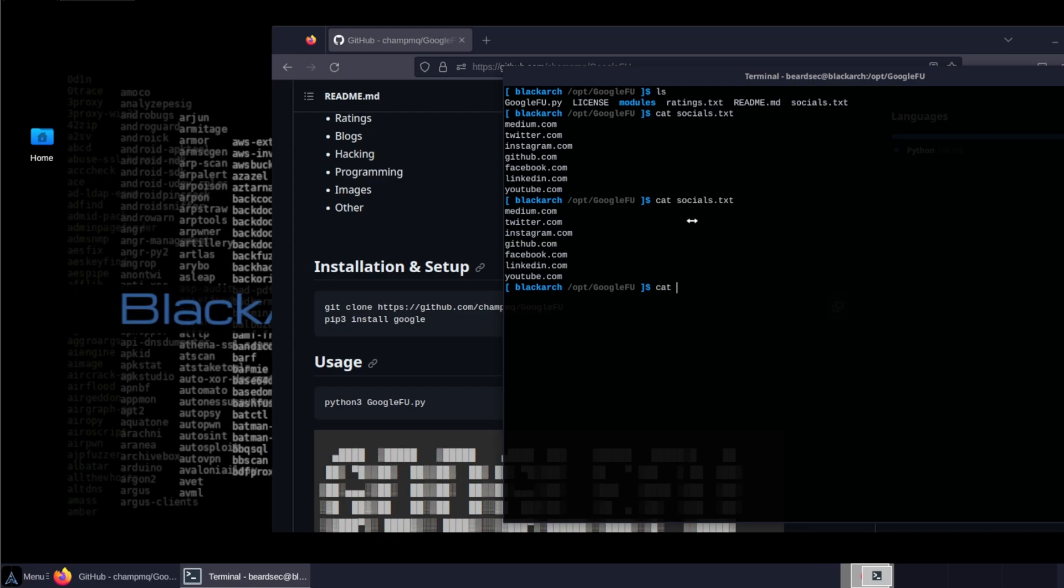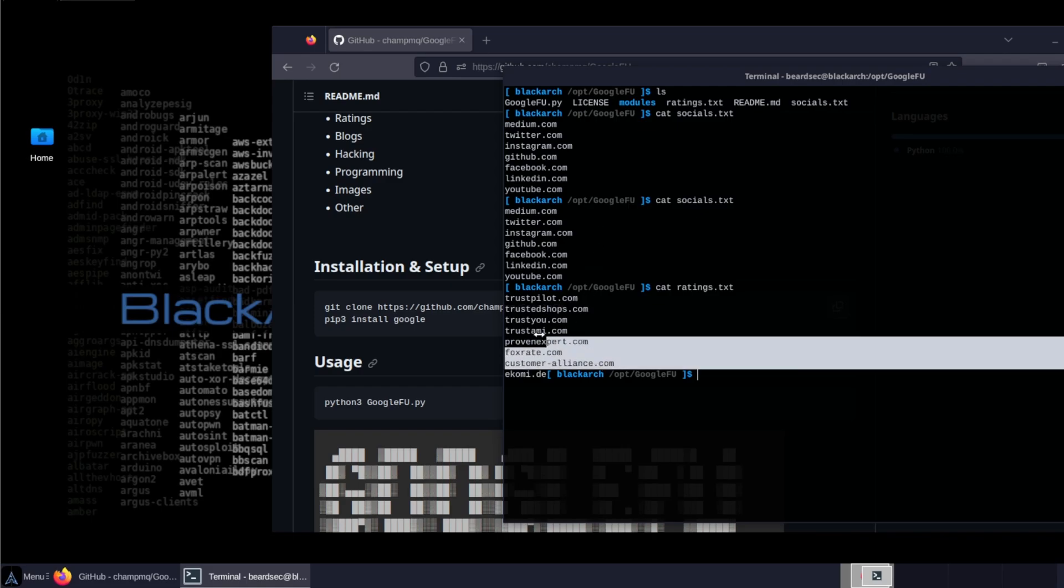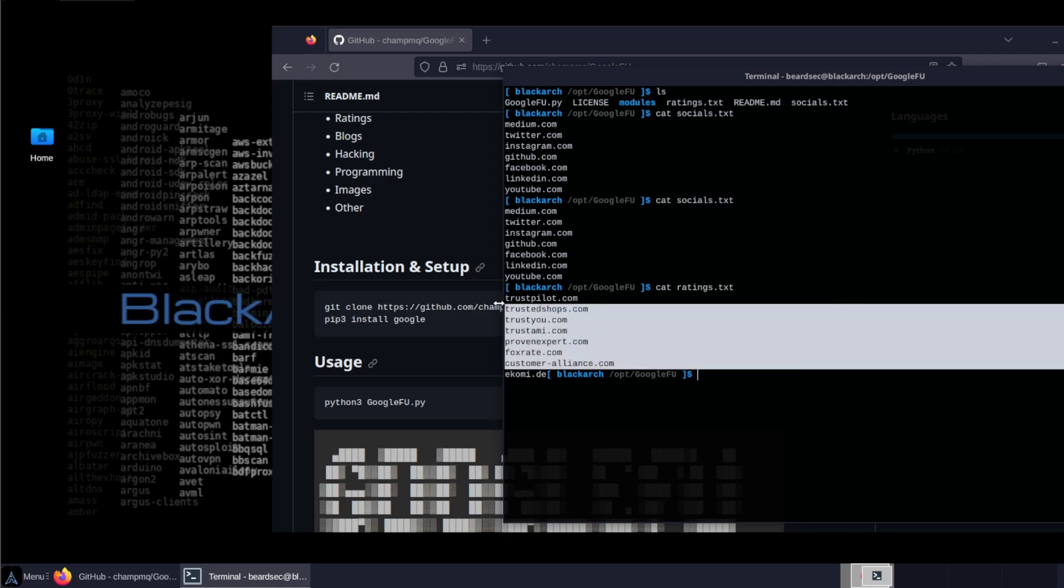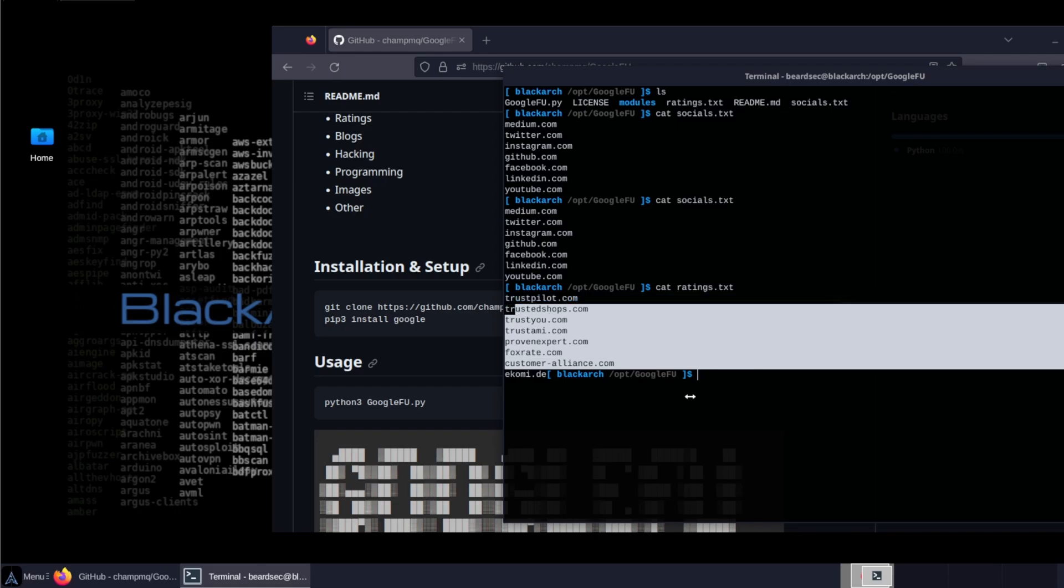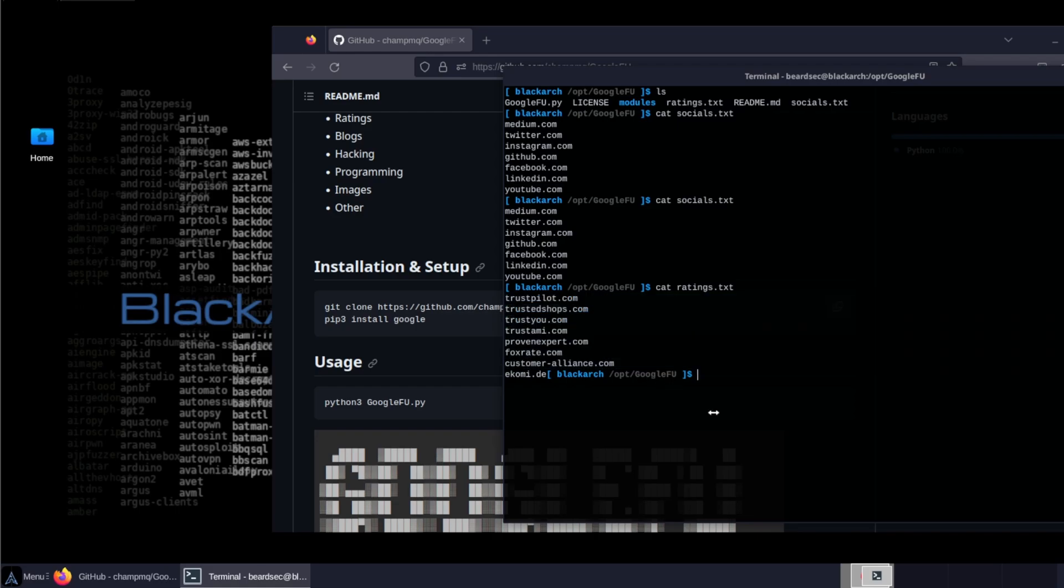If you have a look at the ratings, not the socials, the ratings, you can see all the domains and URLs, Trust Pilot, Trusted. So this is the rating.